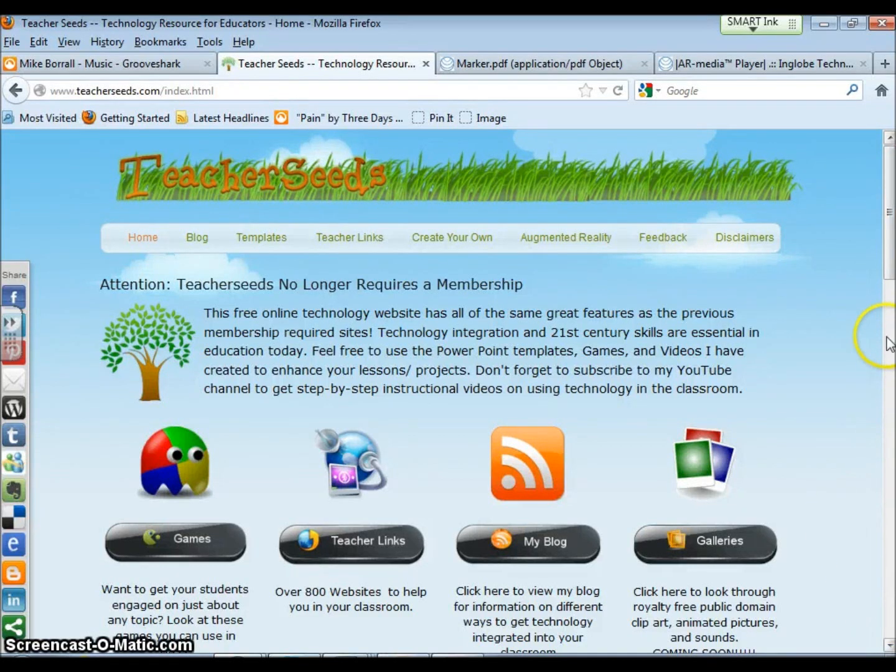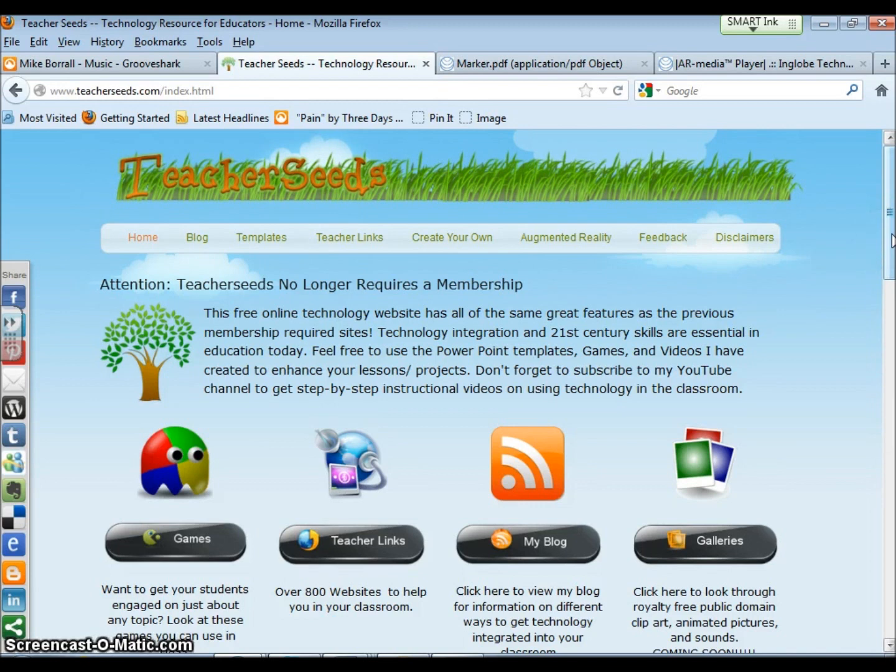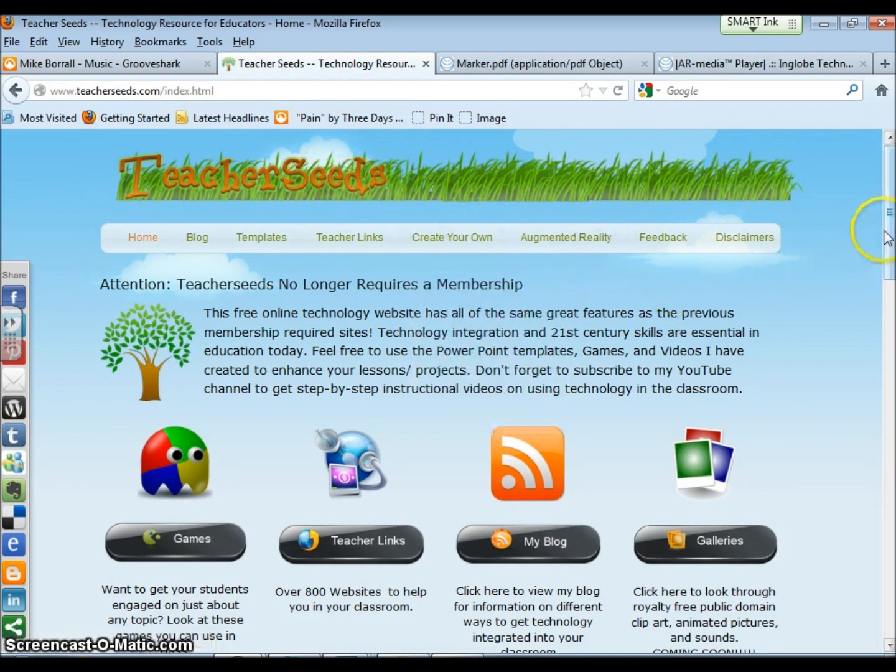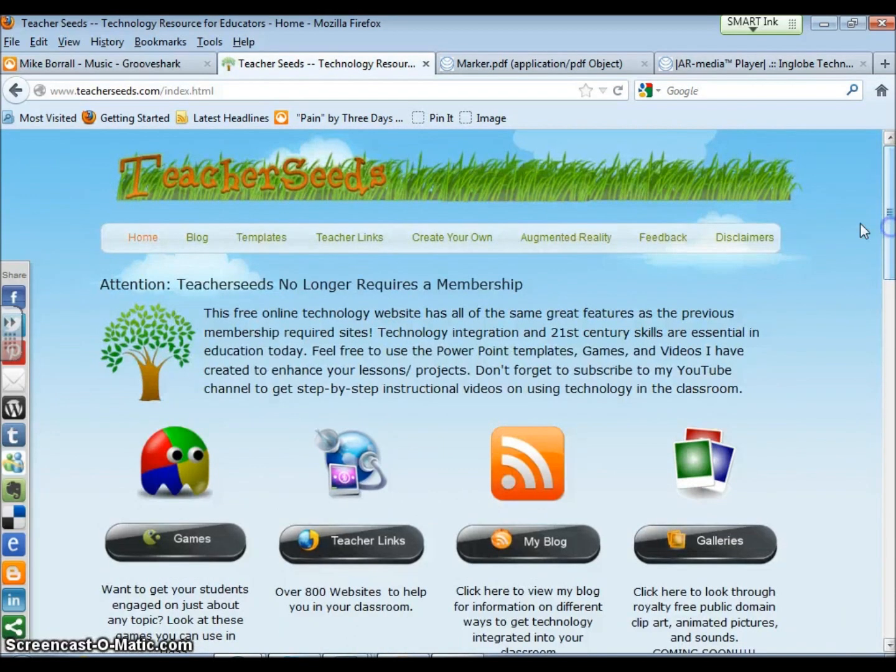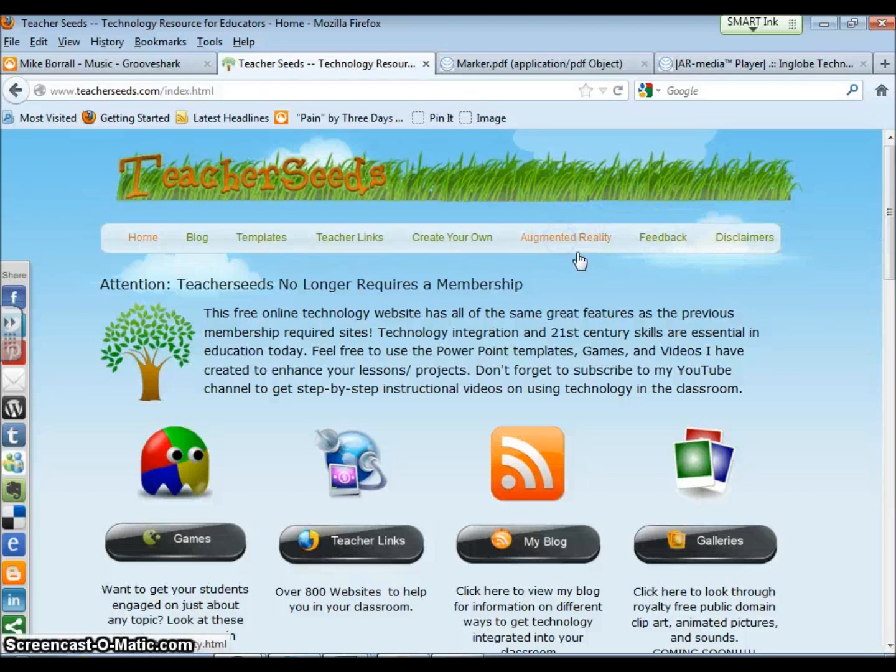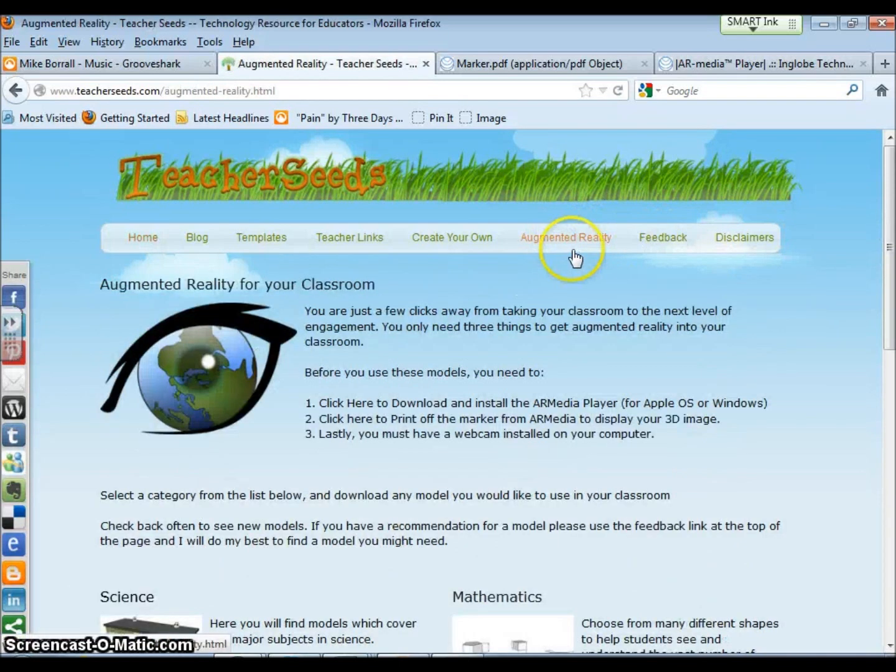I've got a lot of questions about augmented reality, what it is and how to use it. What I decided to do is on my webpage teacherseeds.com, I created a section called augmented reality. You can click on augmented reality and it'll bring up a page that looks like this.